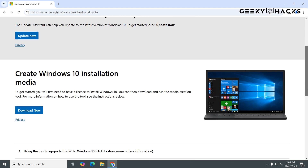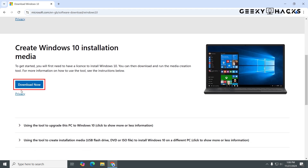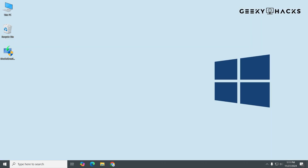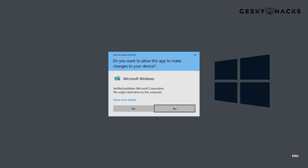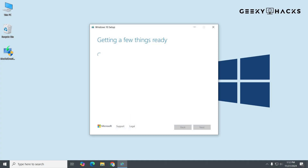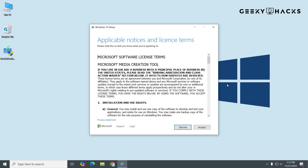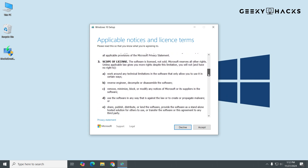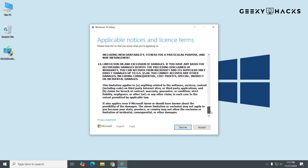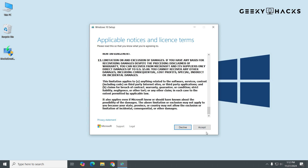Click on the option for "Download now" to get the media creation tool. Once the download is complete, double-click on the file to run it. A User Account Control prompt might appear — click Yes to continue. You'll now see the license terms. Read through them if you want, and then click Accept to proceed.